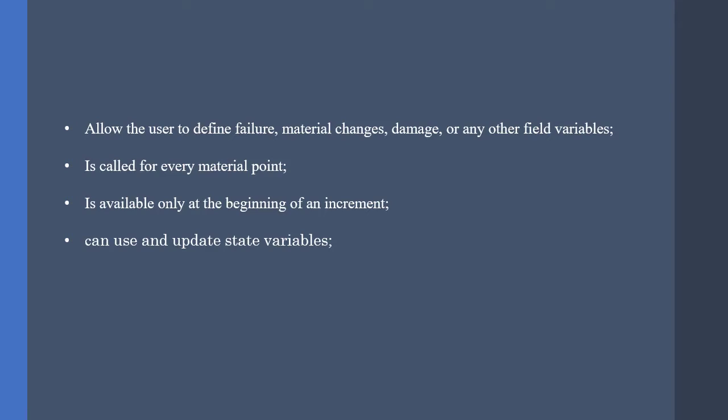The USCFLD permits us to use any kind of field variables, such as damage, failure, etc. Also, it is called for every material point and is available only at the beginning of an increment. This is a pretty important note to be remembered. Also, we must use the SDVs to update and store any kind of variable that we might use in the next increment.